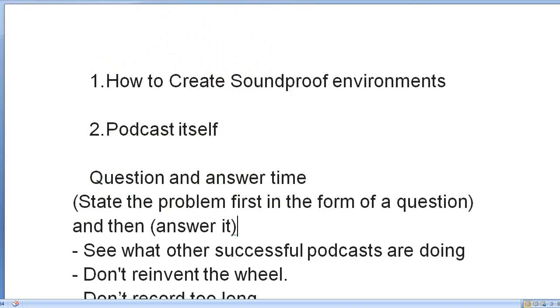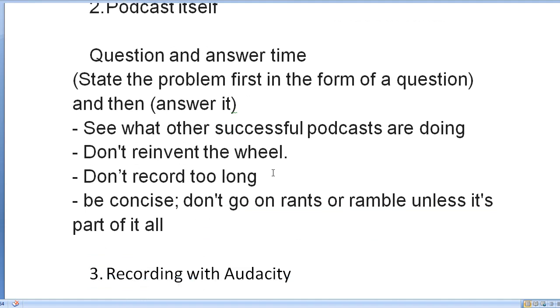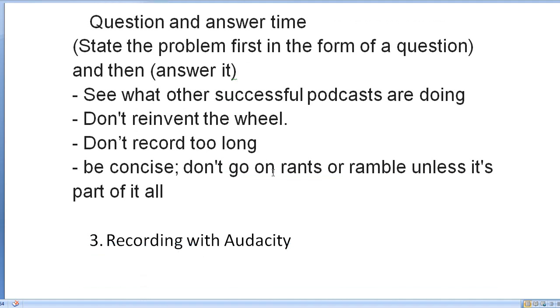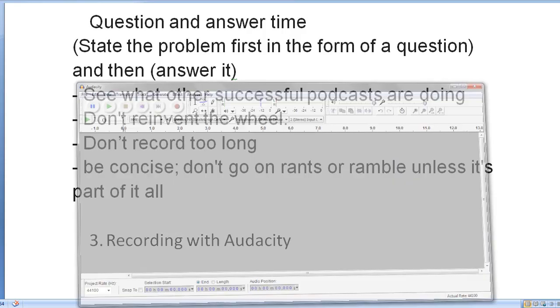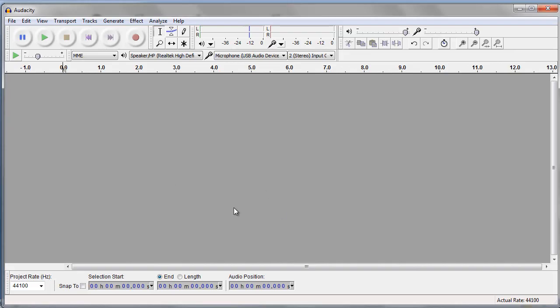Okay, so let's talk about the fun part - how to create a soundproof environment when you're recording. We'll talk about the podcast itself so you can get some ideas on how to create your podcast in some super easy steps.